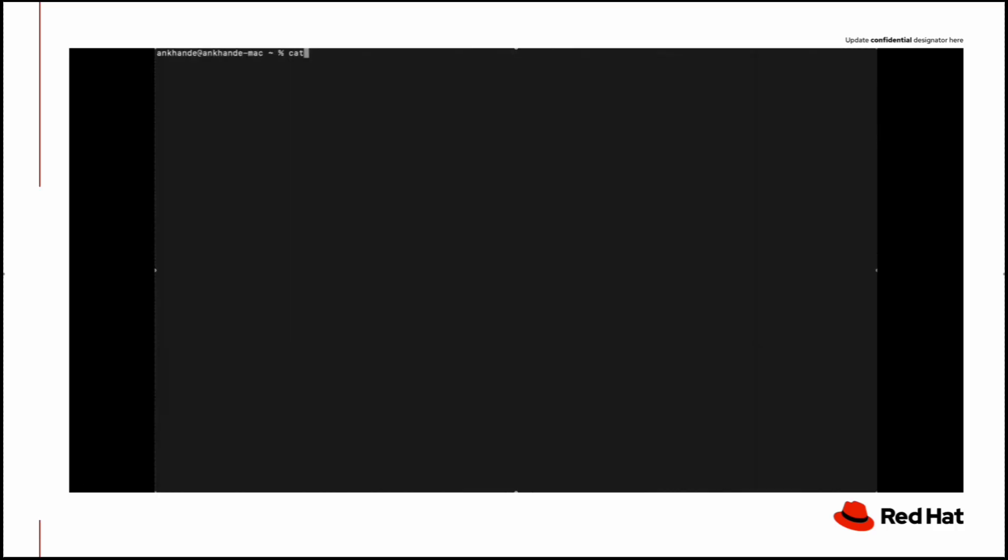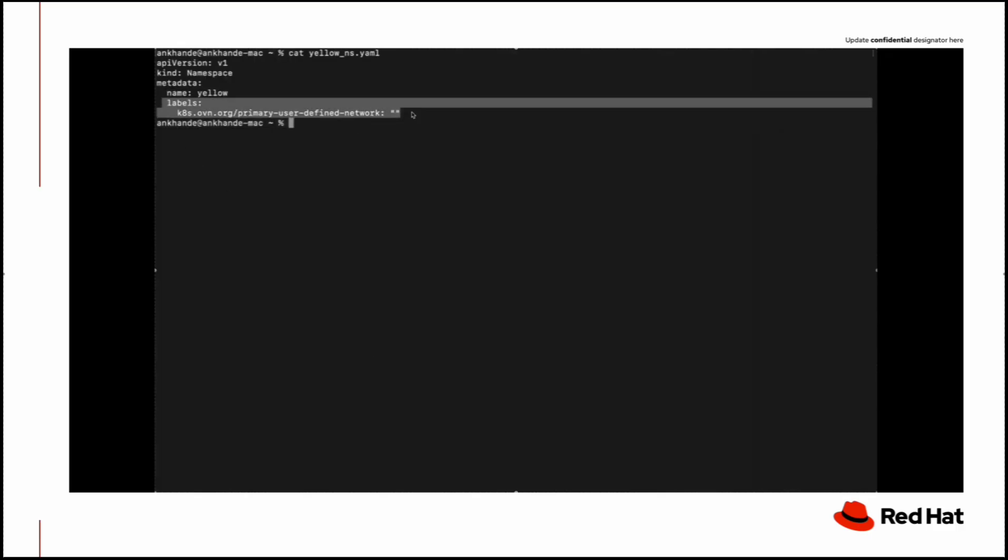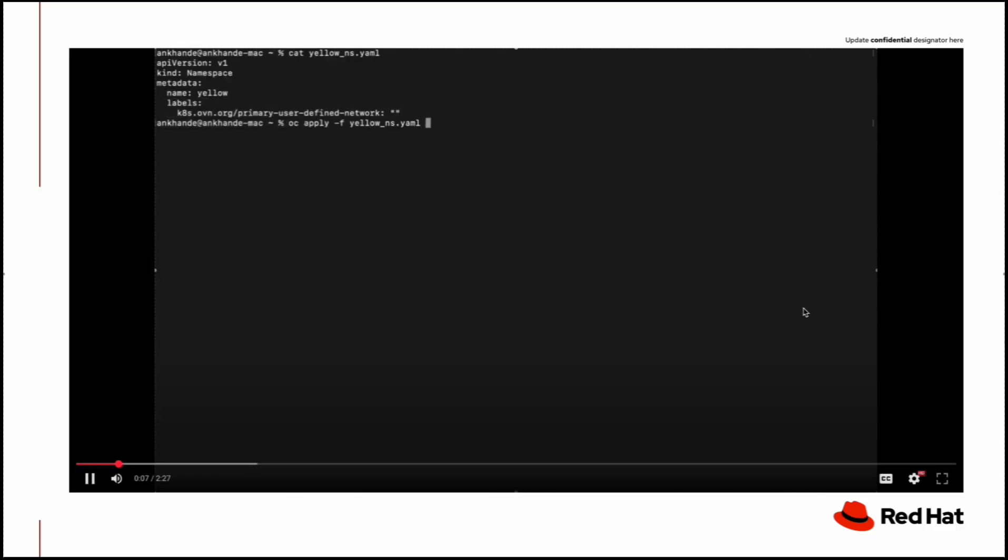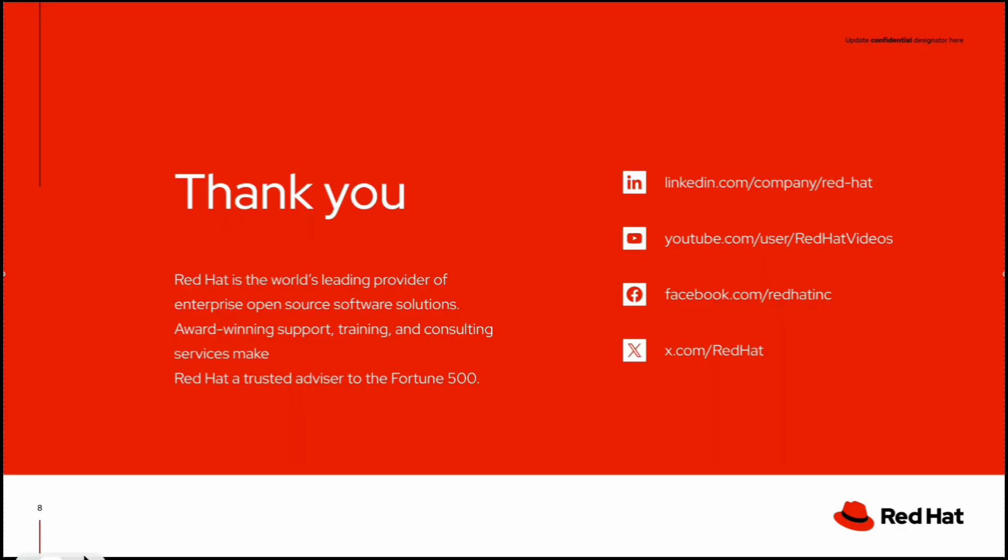So that's the quick demo of how we can create UDN. I hope it has helped you understand the UDN concept. Thank you for your time.